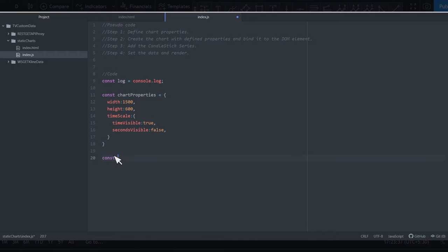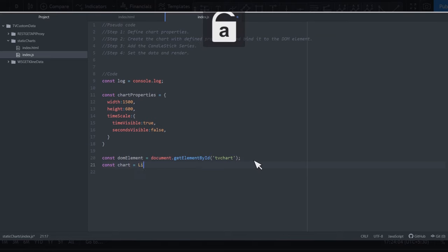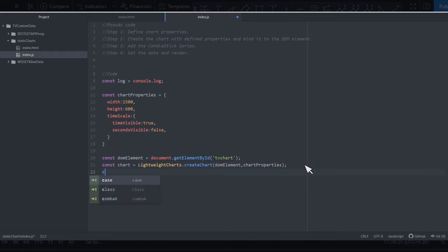Next I'll create a reference to the DOM element: const dom = document.getElementById('tv-chart'). Then we create the chart: const chart = LightweightCharts.createChart(dom, chartProperties). Because we included the library we can use this function directly. It takes two parameters: the DOM element and the chart properties. Then we move on to step three — creating the candlestick series.